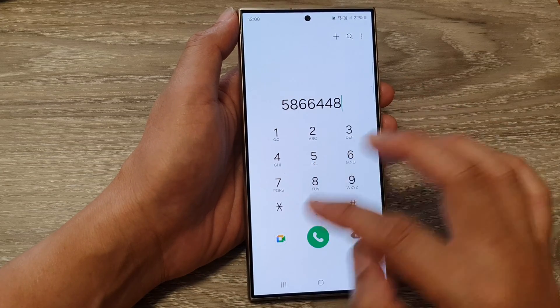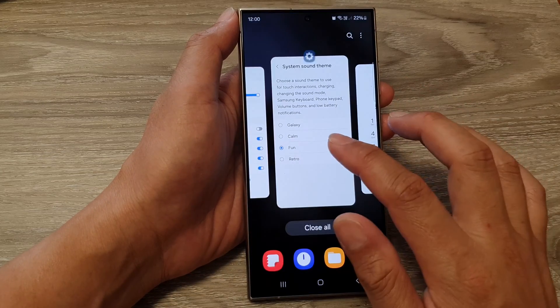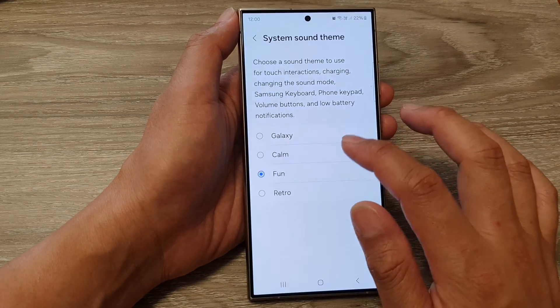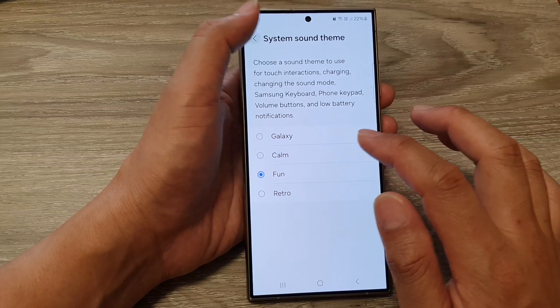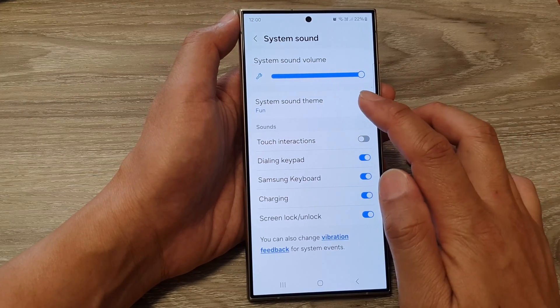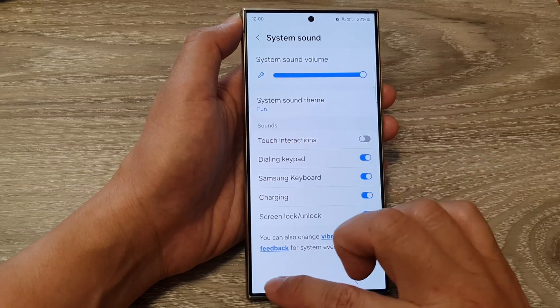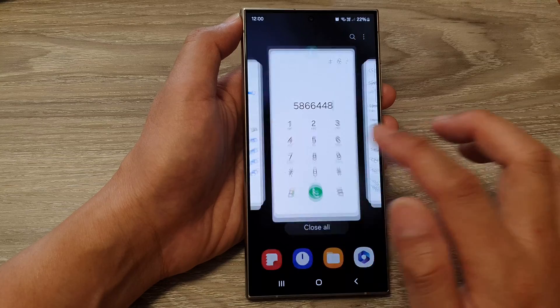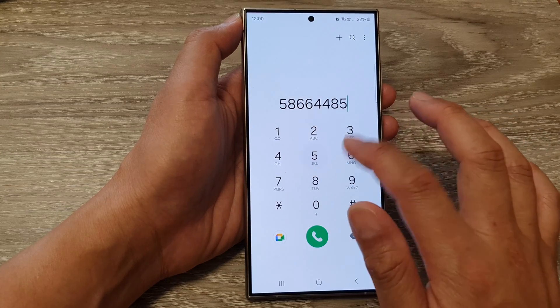Now that hasn't changed. I'm going to double check — make sure you tap on the back key. If you don't tap on the back key, the change will not apply. So here we go back in.